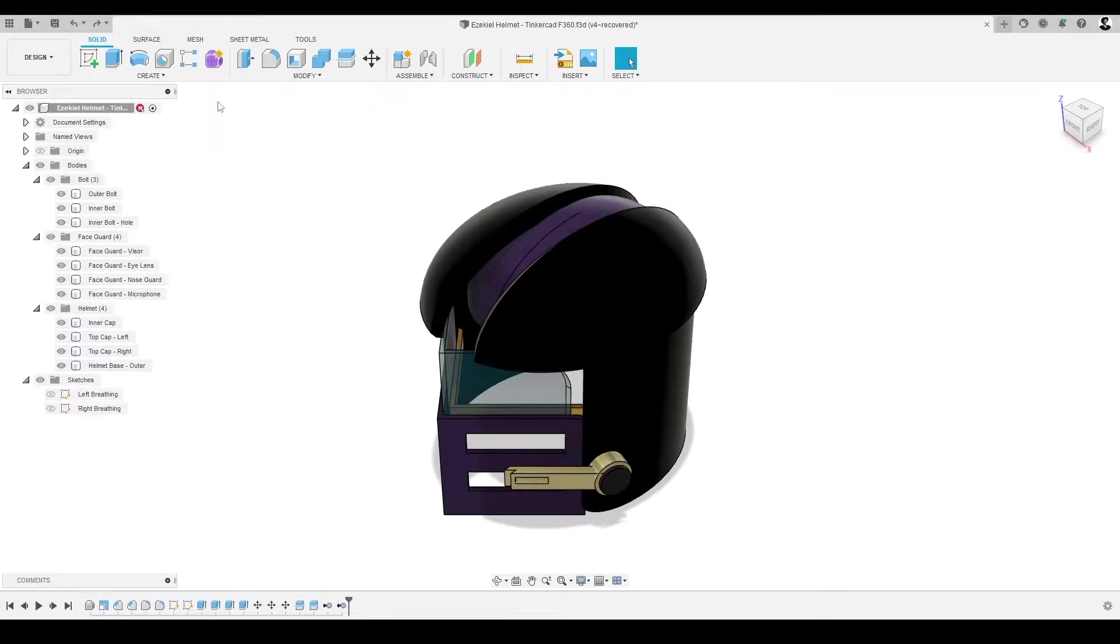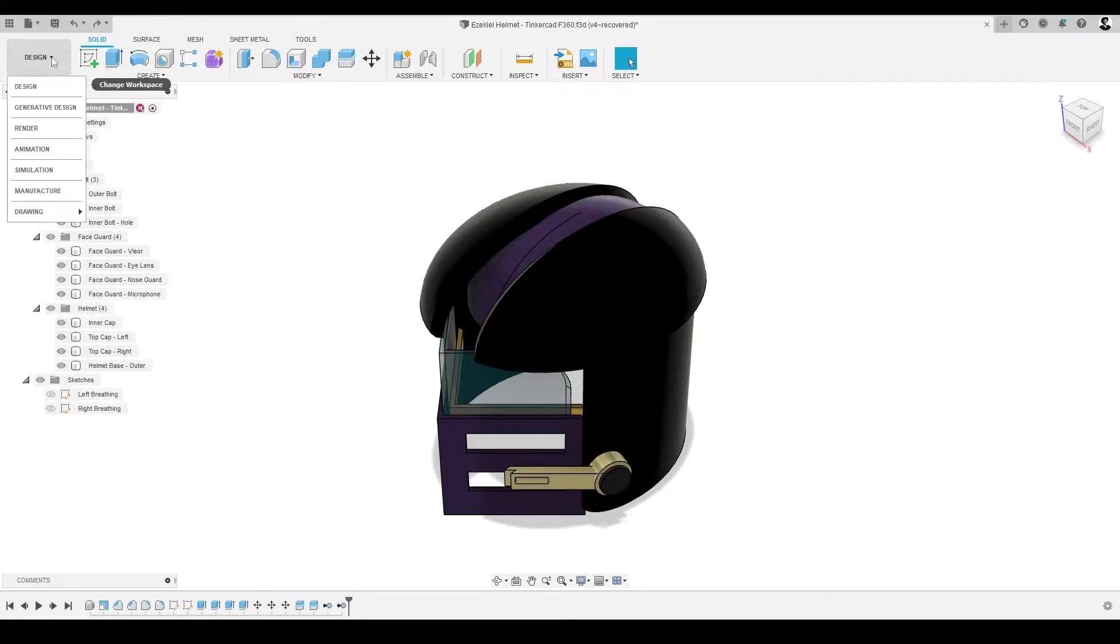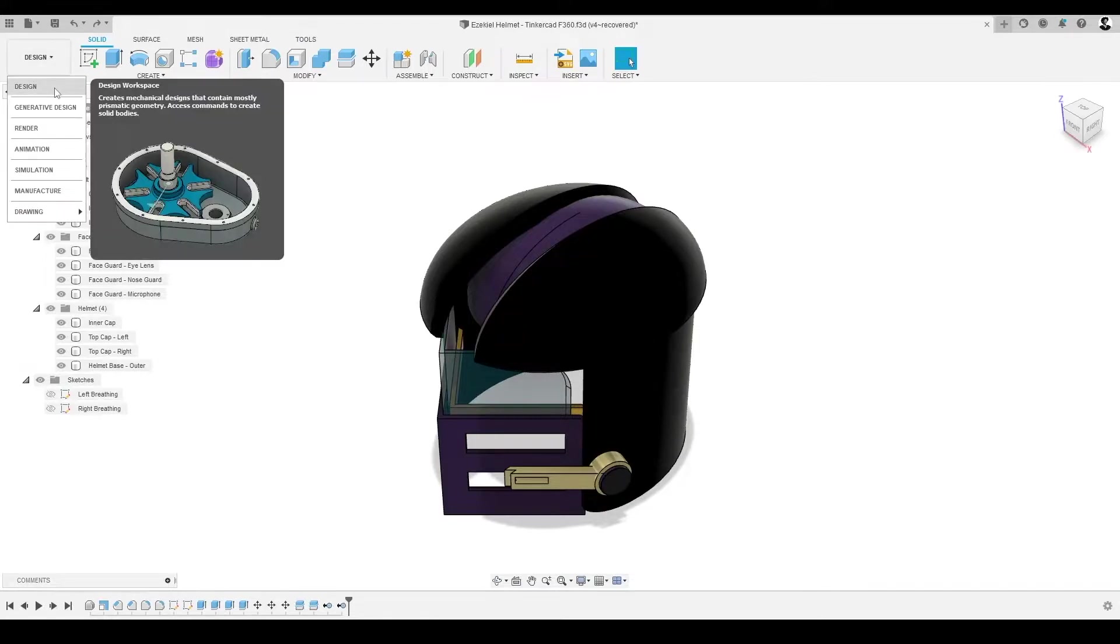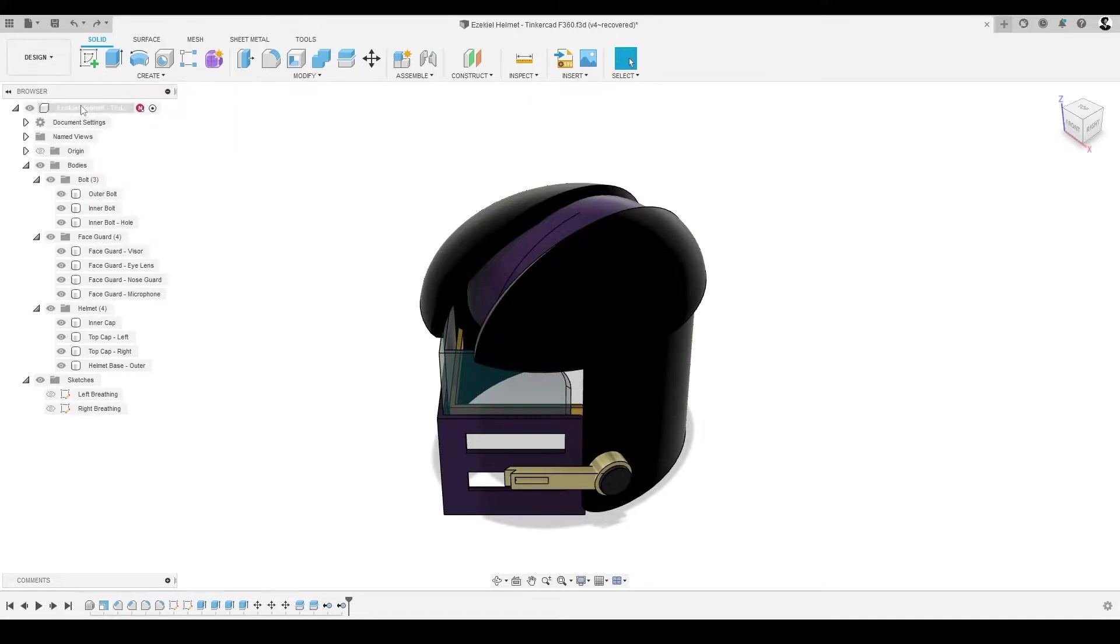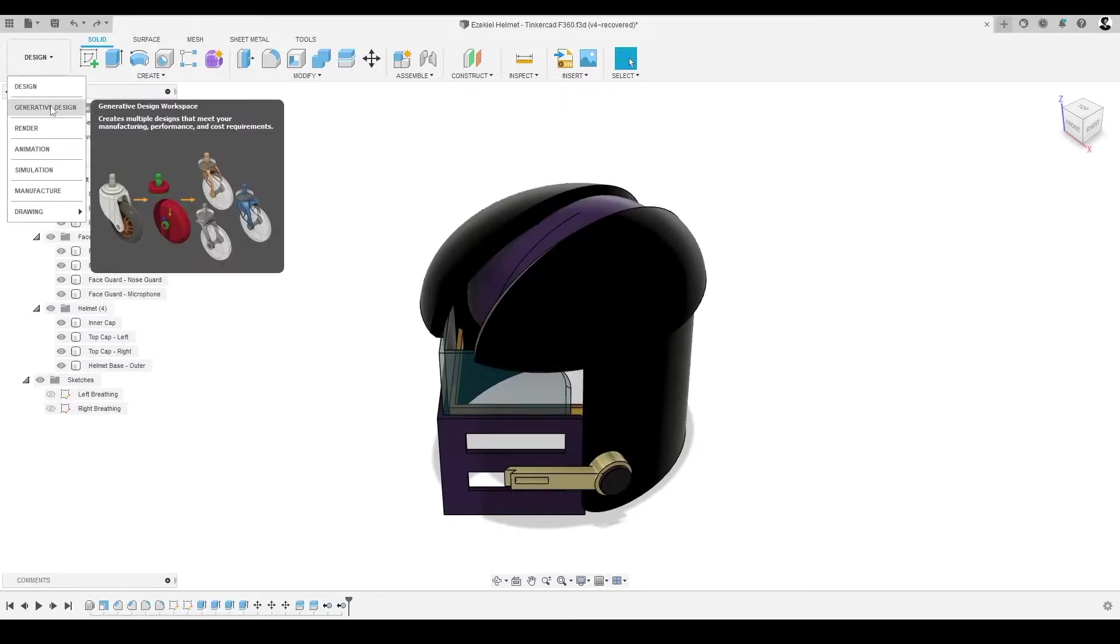So far, we've been working in the design workspace, which allows us to create and modify solid bodies and components on our canvas. It's the workspace that's most familiar to us due to our prior work starting our helmet model in Tinkercad.